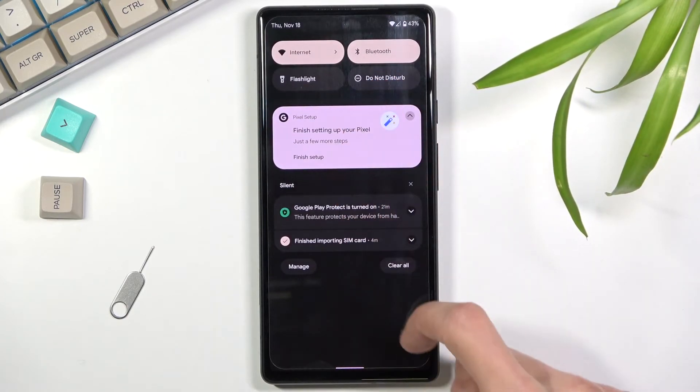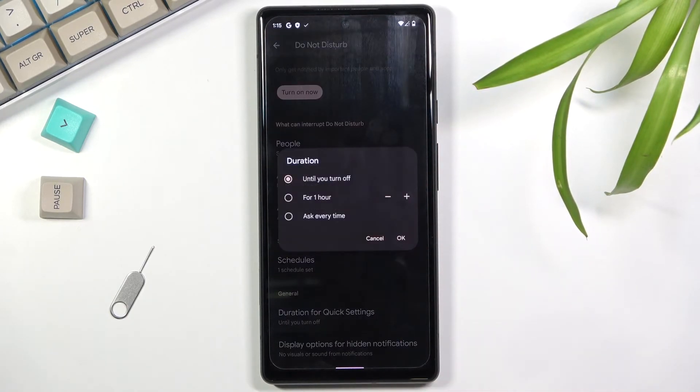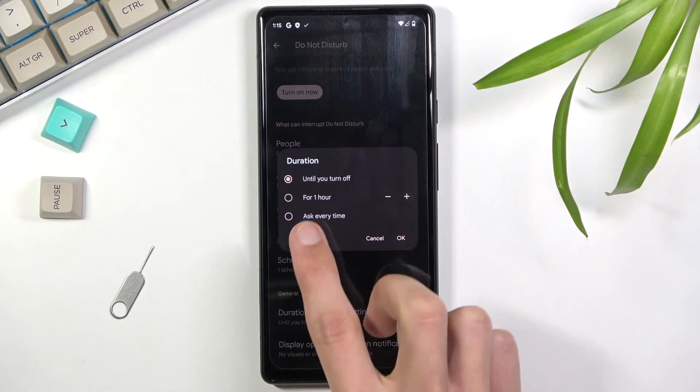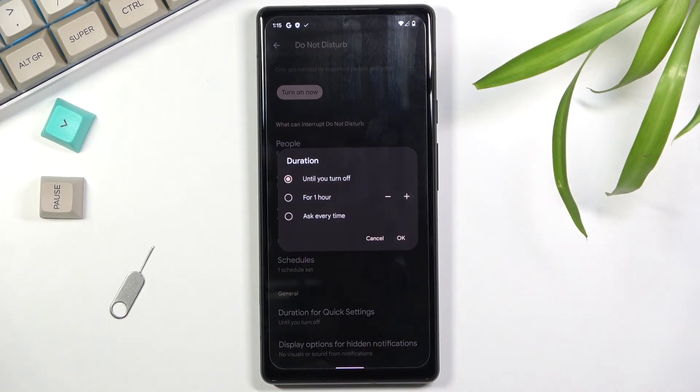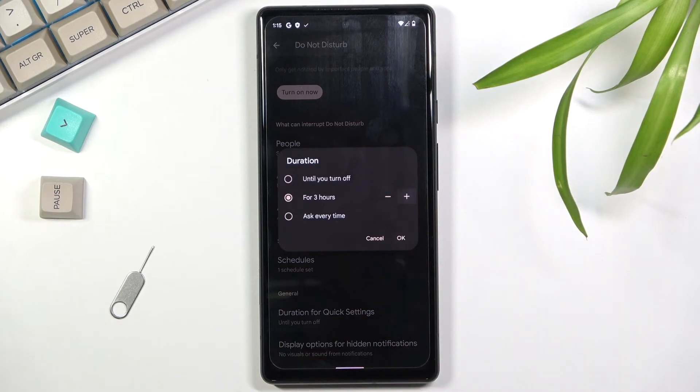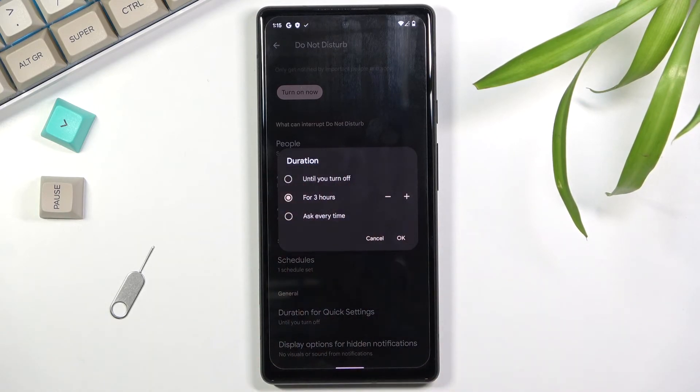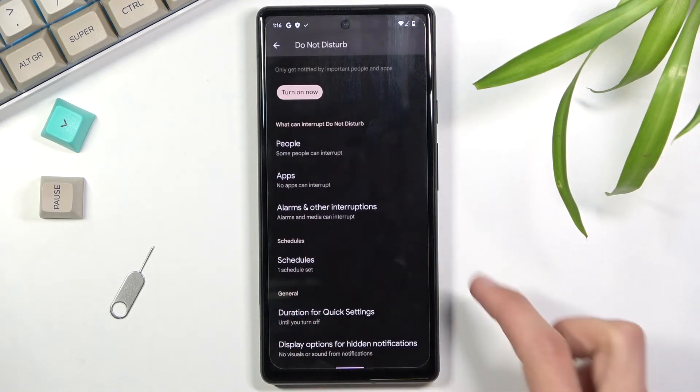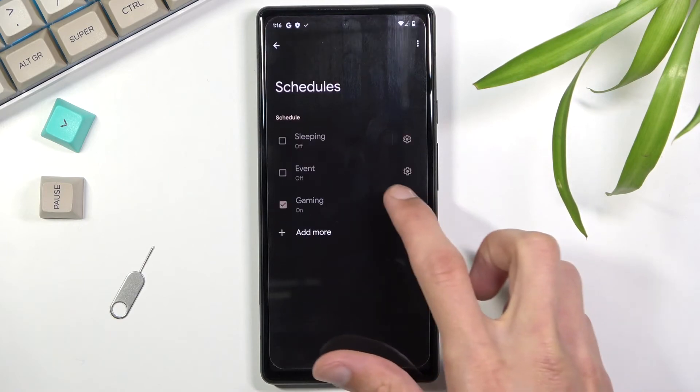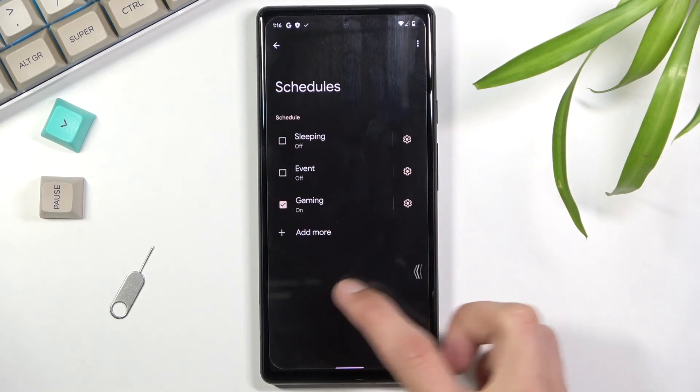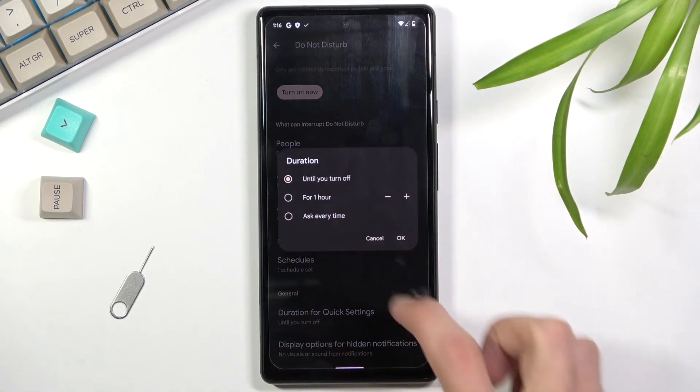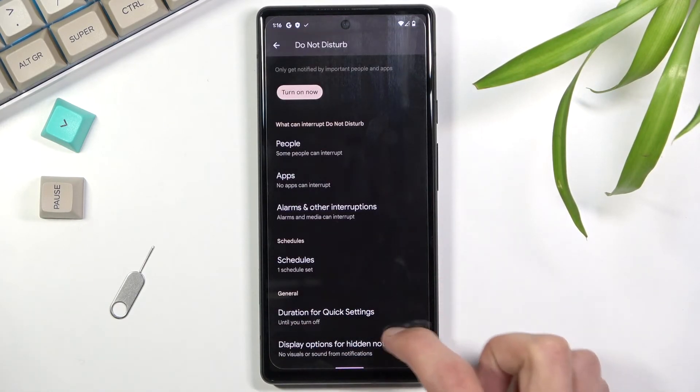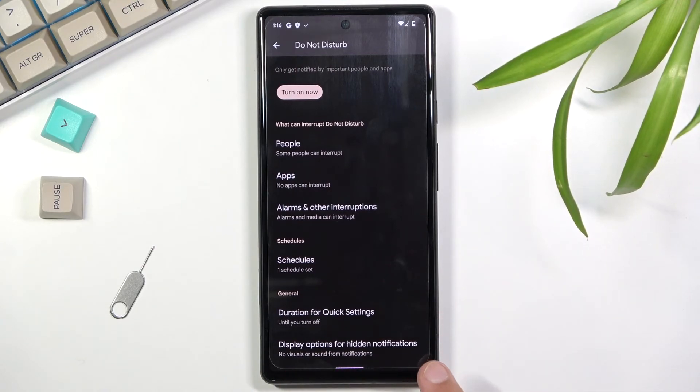A quick setting is this toggle right here. Once you tap on it, you can select what will happen. By default it is until you turn it off, so once you turn it on you do need to also turn it off. But you also have a timer which you can add hours to, and lastly we have ask every time, which will bring up these options every time you tap on the toggle.